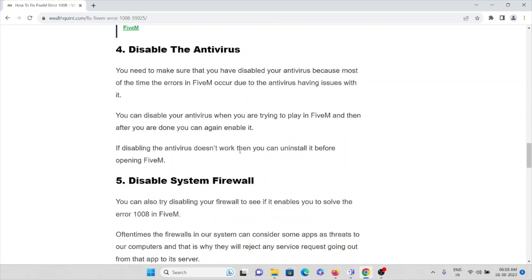The fourth method is to disable the antivirus. If you have antivirus installed, try to disable it because antivirus software can treat gaming applications as threats, which may be stopping you from using FiveM. You can disable or uninstall the antivirus, and once you finish playing the game, you can reinstall the antivirus software.